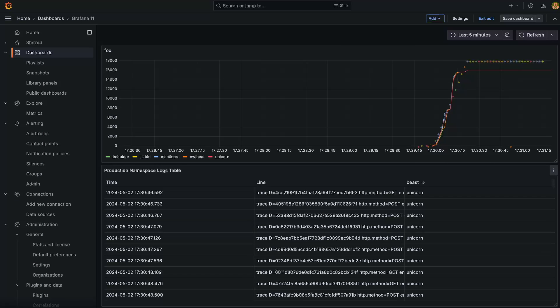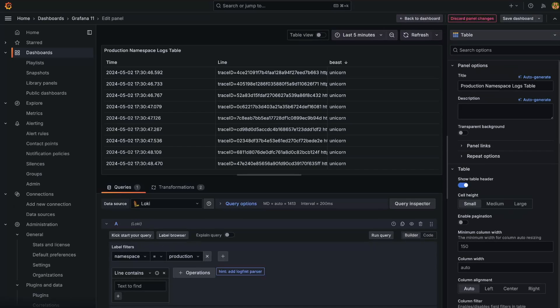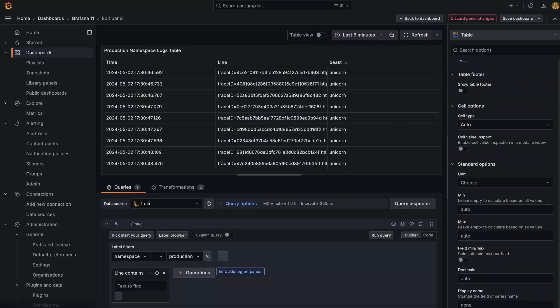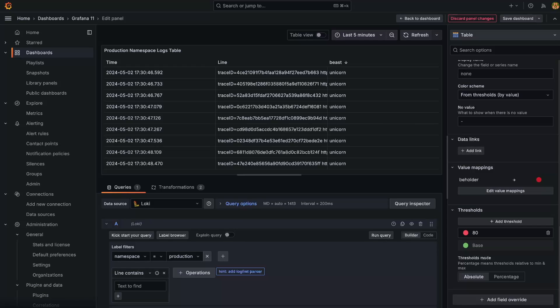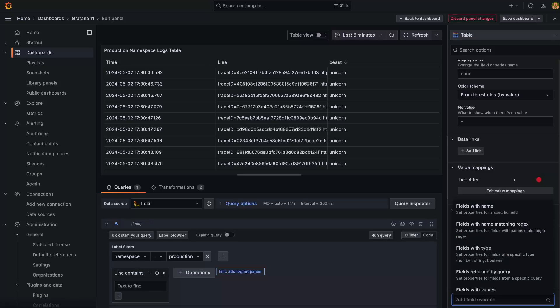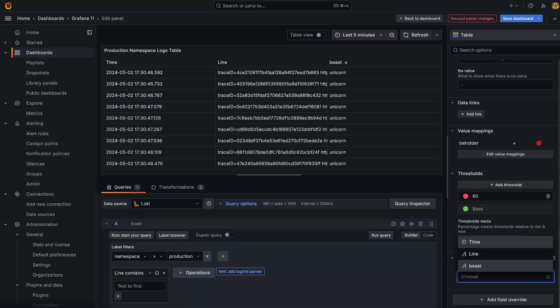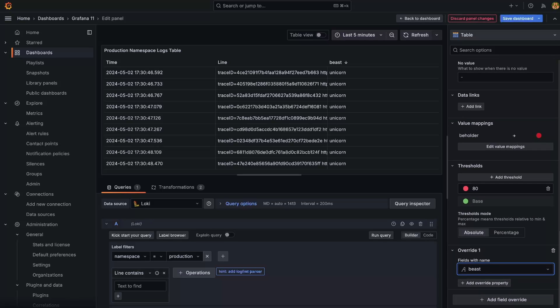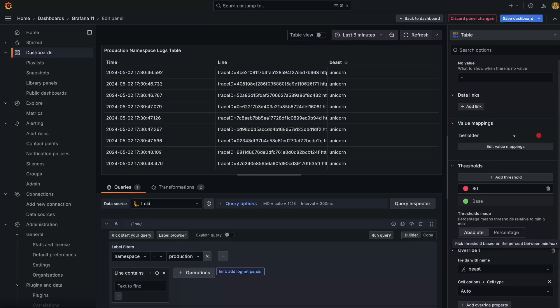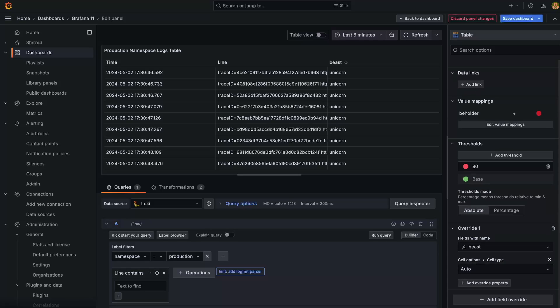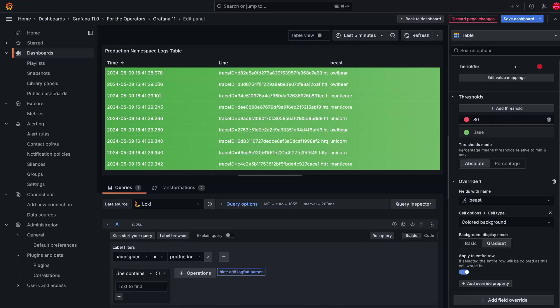You can now also color full rows within the table visualization. This makes it easier to quickly find outliers within your table view. To apply this feature, we're going to highlight all beholder beasts in red. We have pre-added a value mapping already. Next on our list is to add a field override. We will do this by name and select the beast name. Finally, add a property, select cell type and select colored background. Select toggle to entire row and there you have it. We can then sort to find the beholder beast.